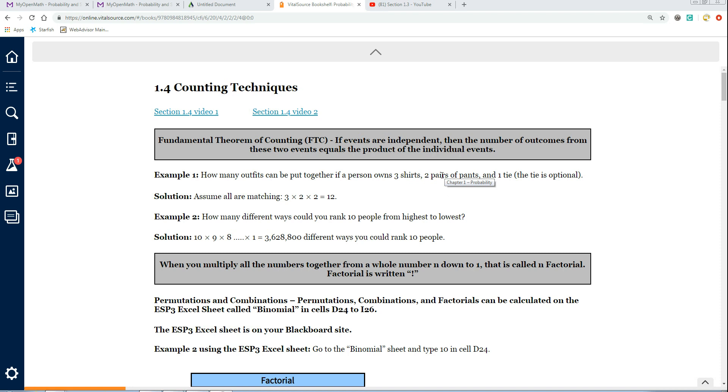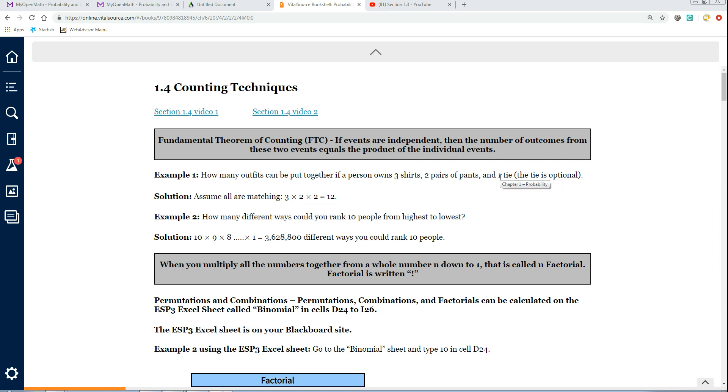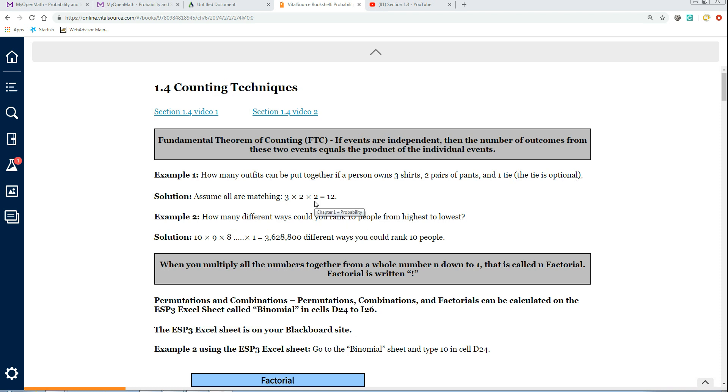If only one pair of these pants are good with one of these shirts, then they're not independent of each other and it would be more of a conditional type of thing. But with this, when they're independent of each other, the tie is optional so you can either wear the tie or not wear the tie. So that's why you have two options for the tie.